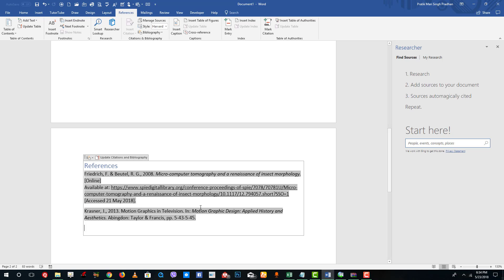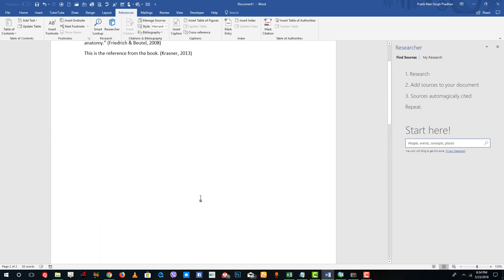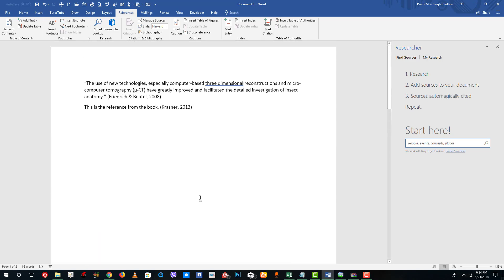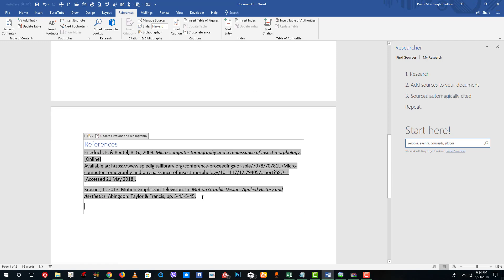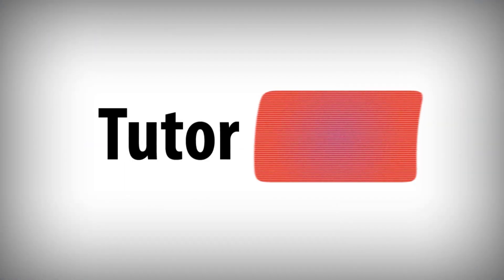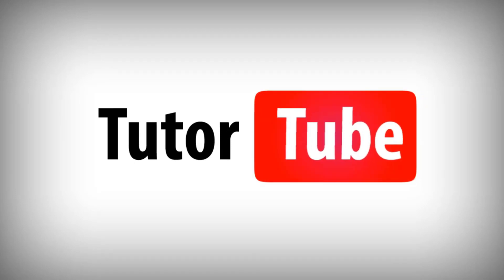That's how you can add references, manage sources, add bibliography and citations inside of Microsoft Word. Hope you guys learned something — as always, please like, comment, share and subscribe. Thank you.